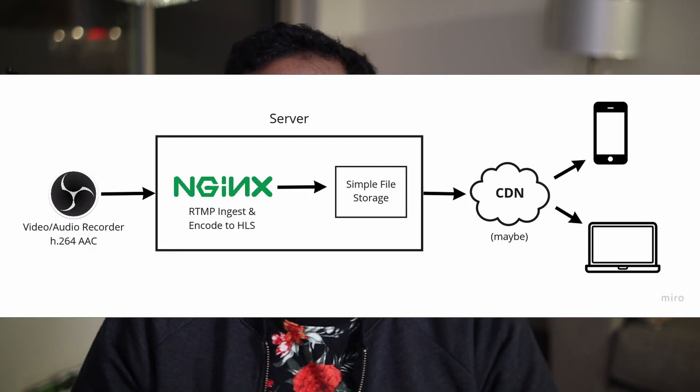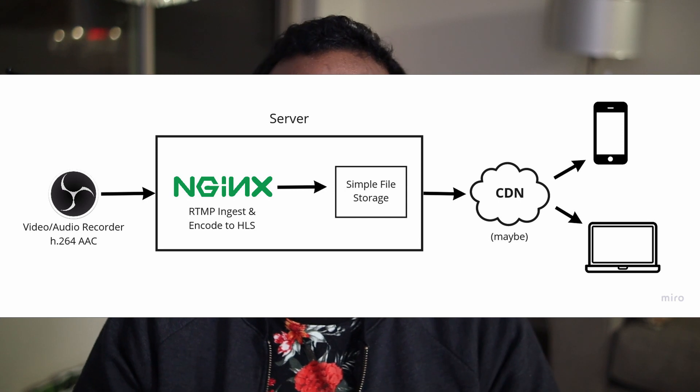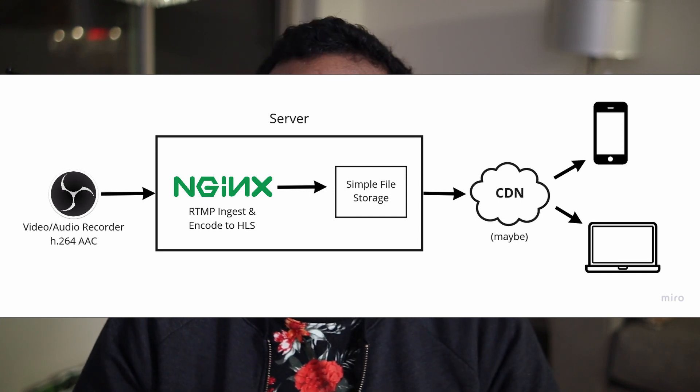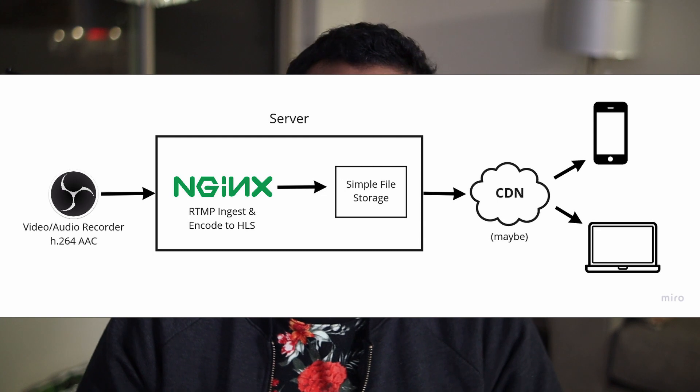In part two, we will be converting that RTMP stream into HLS so that you can watch the stream on a website or on a phone natively.